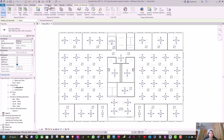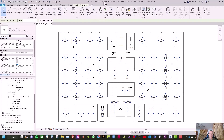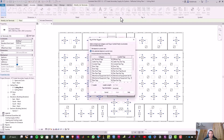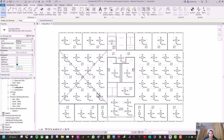Then go to Annotate and click Tag All. After that, select only selected objects in current view, then select Air Terminals tag and click OK. Now all the supply diffusers are tagged.